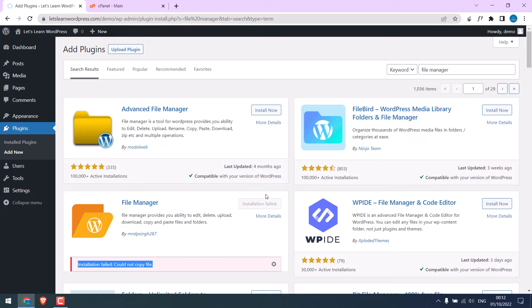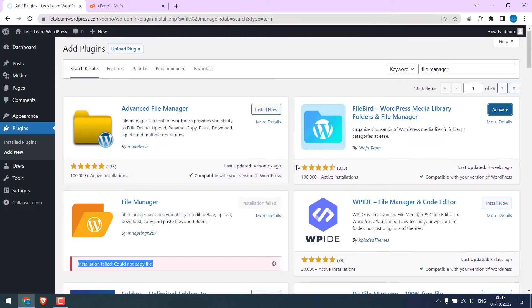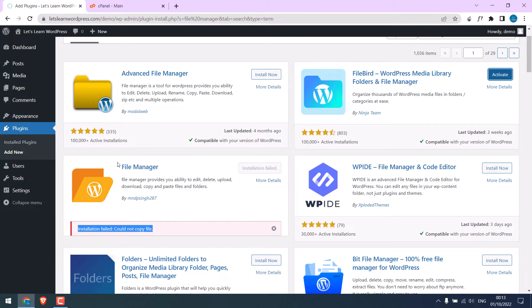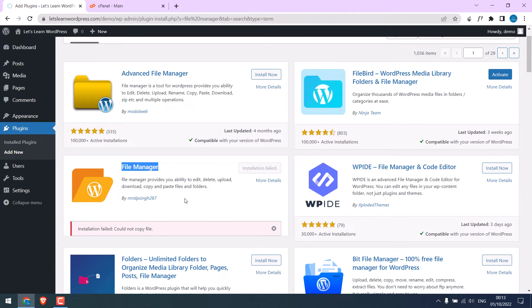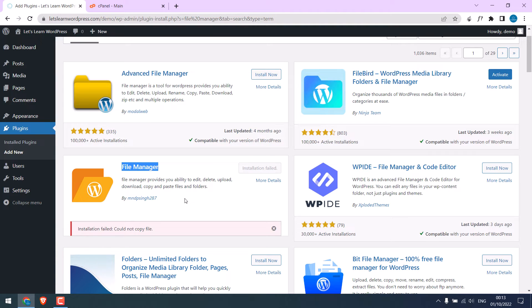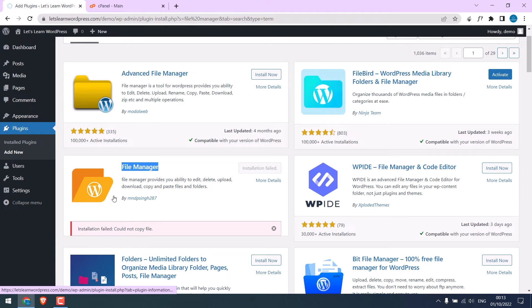If I try to install another plugin, it works. So only this plugin cannot be installed. There could be many reasons for this - file permission, cache, host, etc. To resolve the issue, log in to your cPanel.